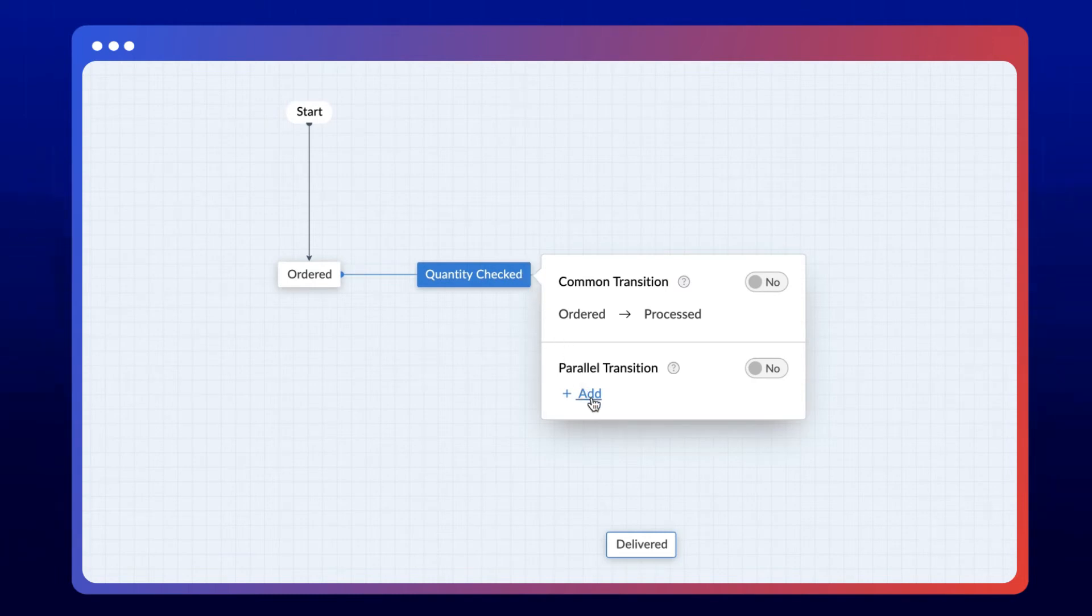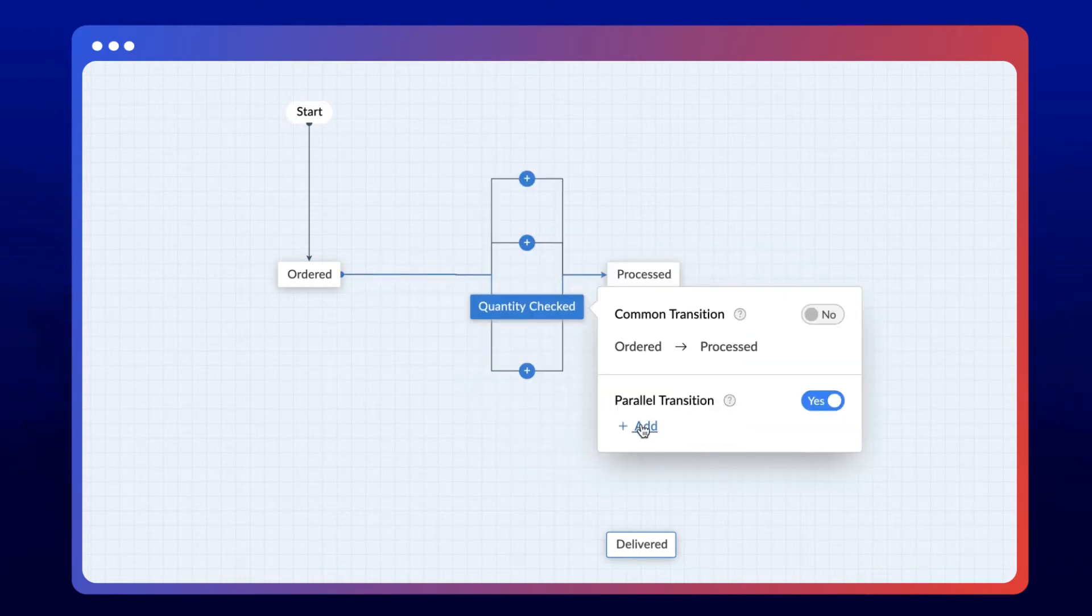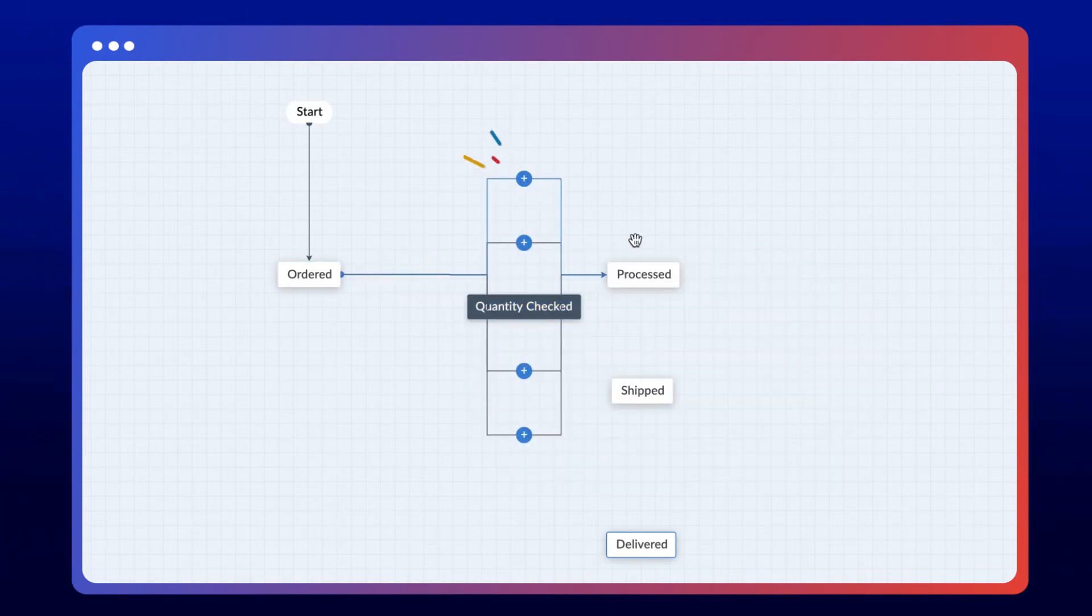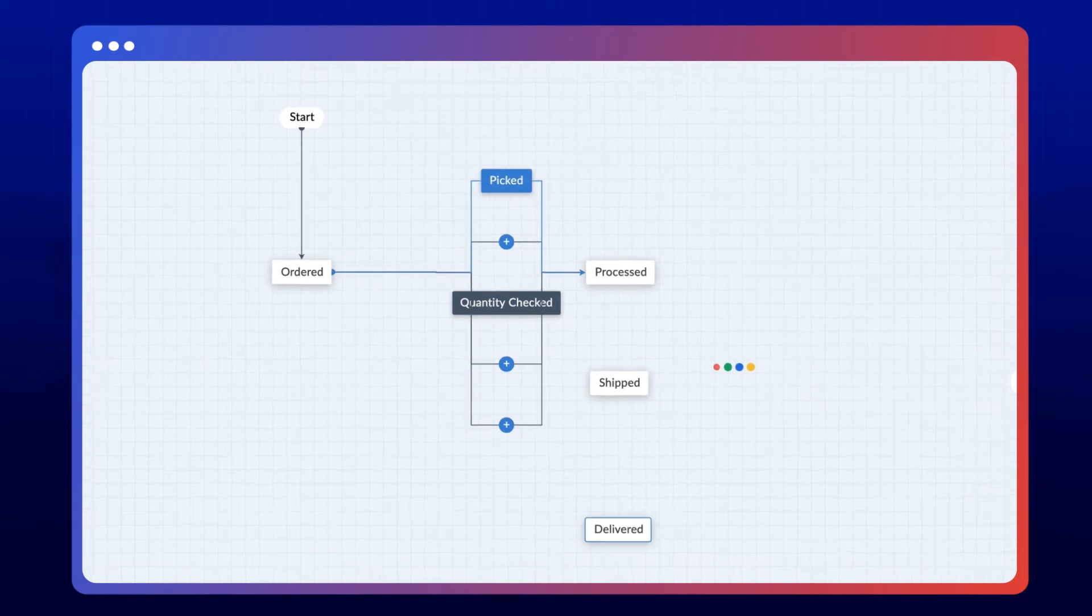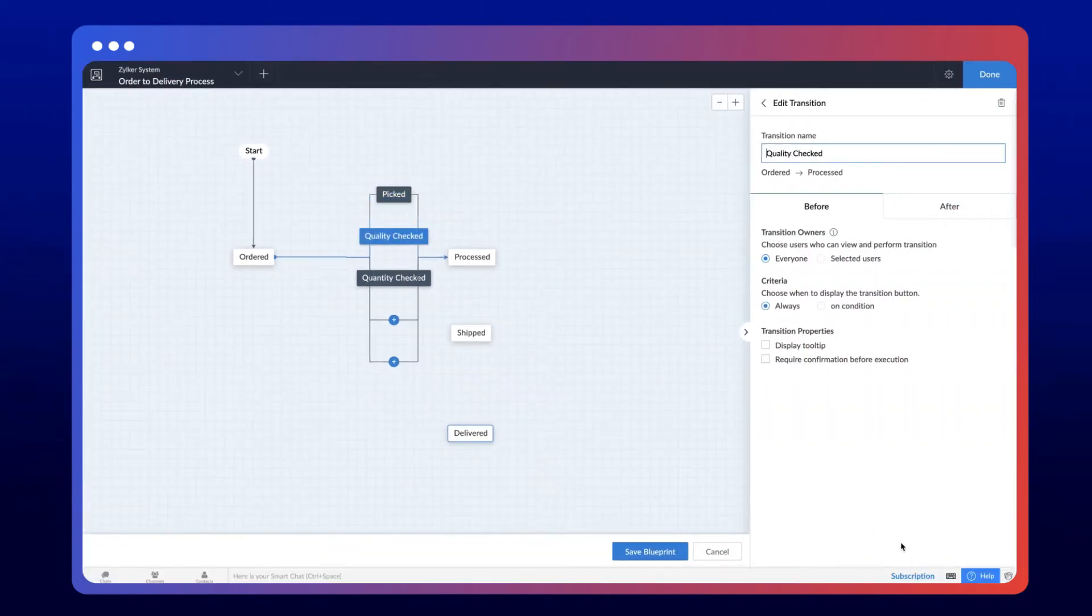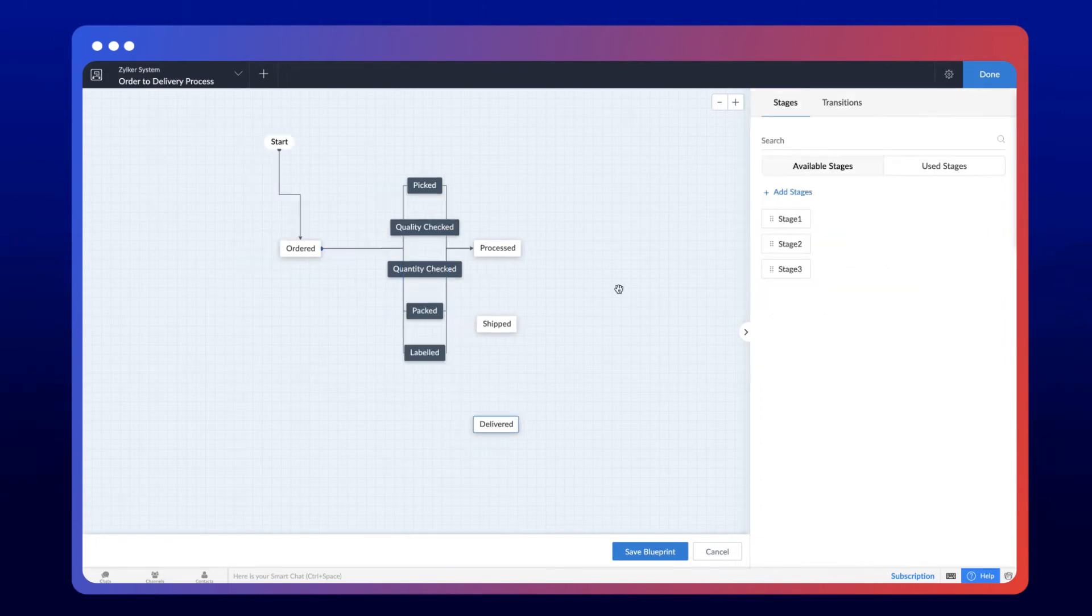A branch will be created every time you hit the Add button. Let's create four branches and name them Picked, Quality Checked, Packed, and Labeled. And we've successfully created a parallel transition.